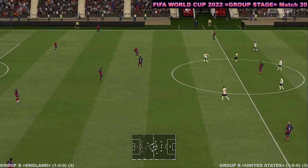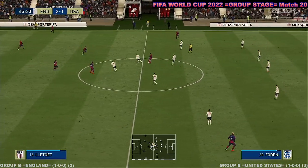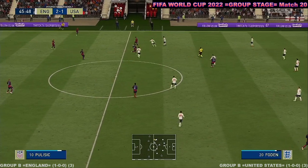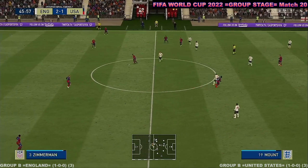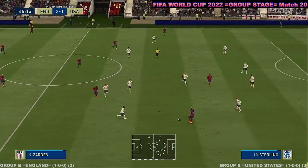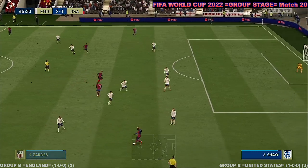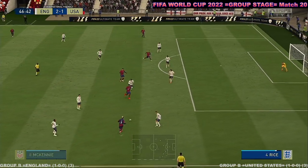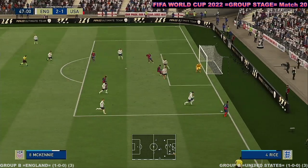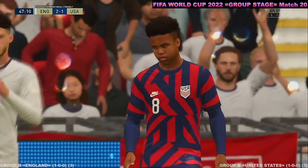The teams are ready to have a go at each other again as the second half commences. Walker-Zimmerman, Zardes, it's with Reyna, McKennie — the cross is on. And his touch let him down, and it'll be a goal kick.